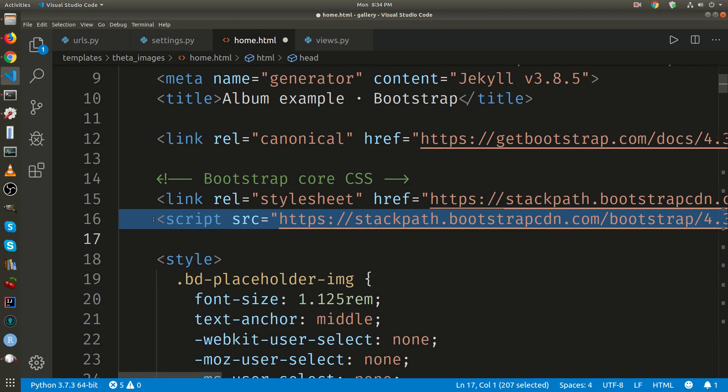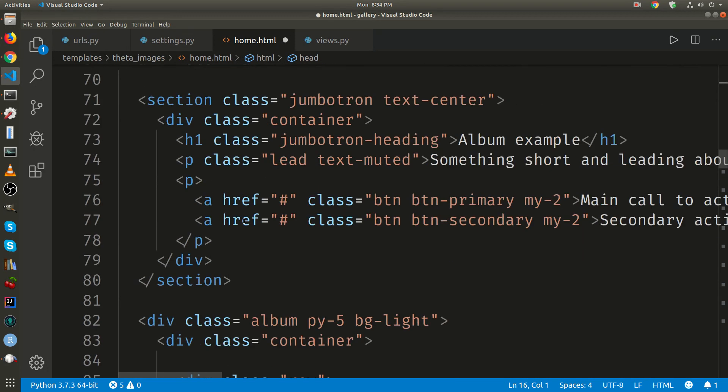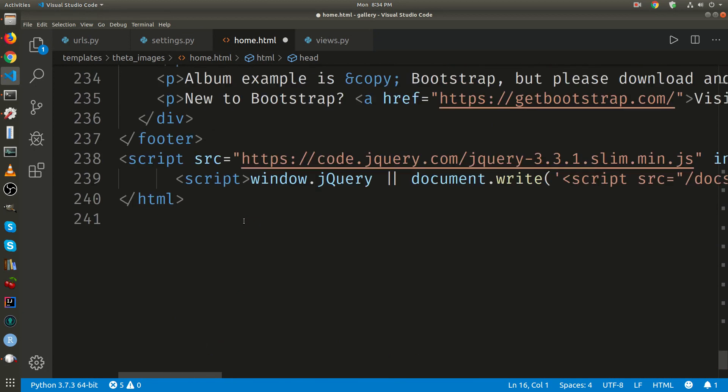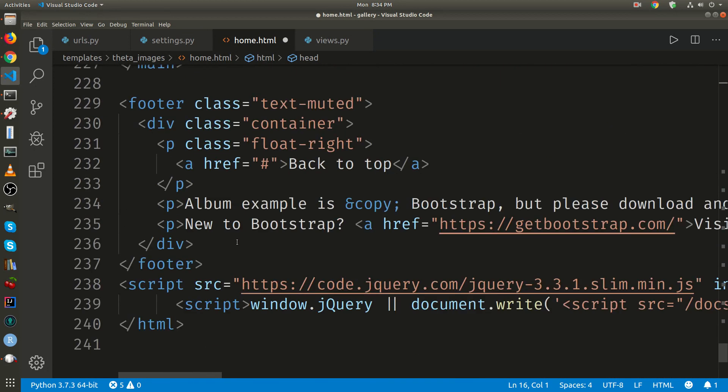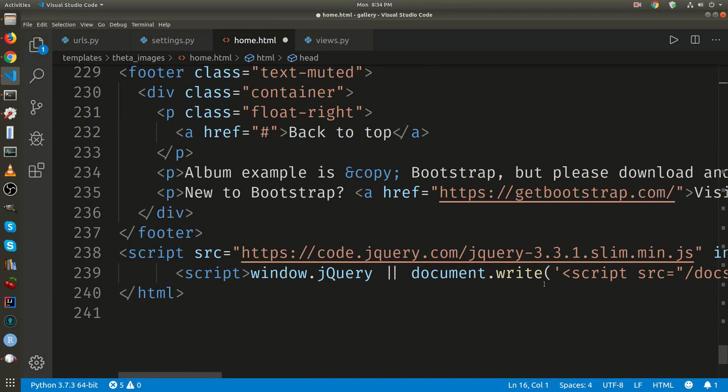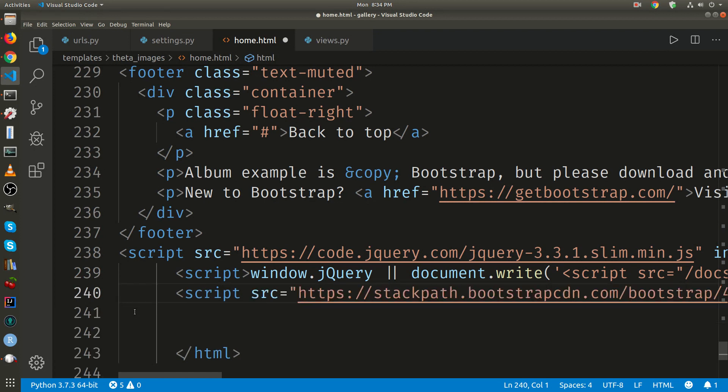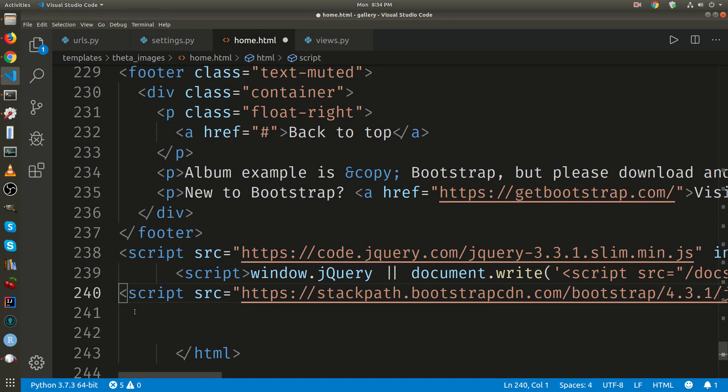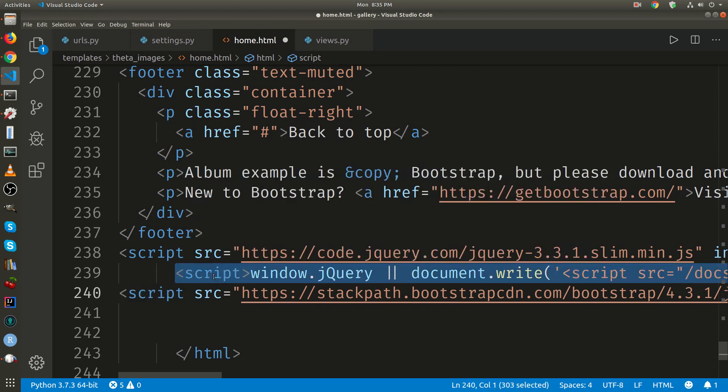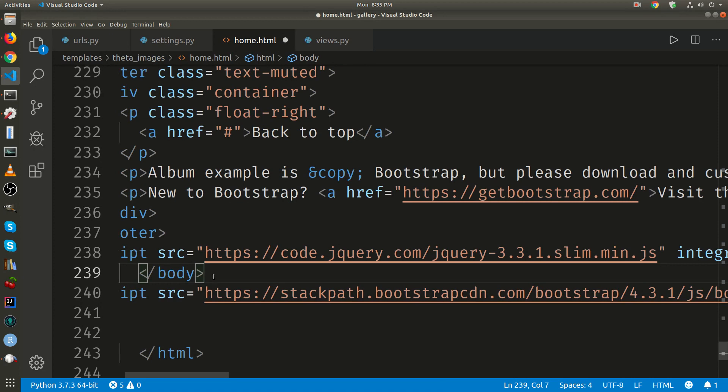I'm going to cut the script. I'm going to put it down below, right above the last body tag. Oh, it's actually in the footer.